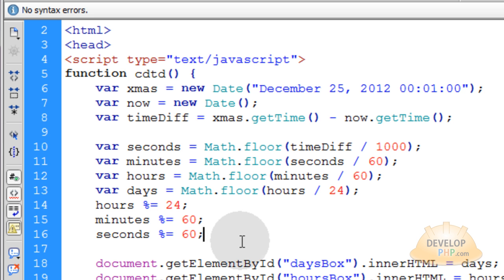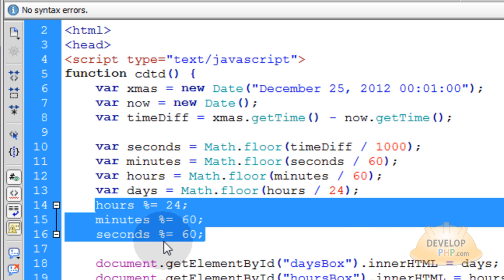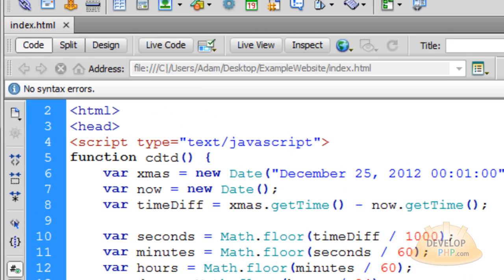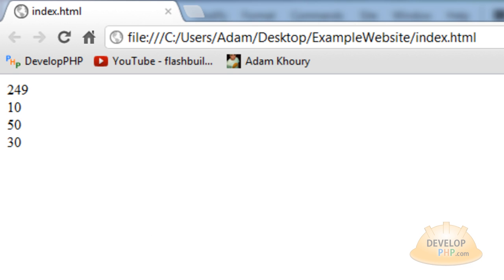So now once we get those calculations in place, let's run the page again and see what happens. Now we get something that's a little more readable to our visitors and understandable.